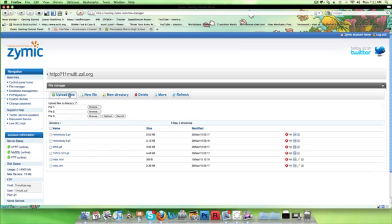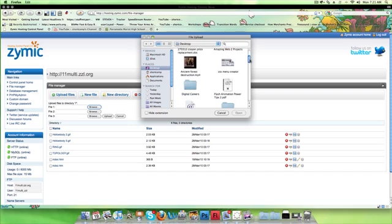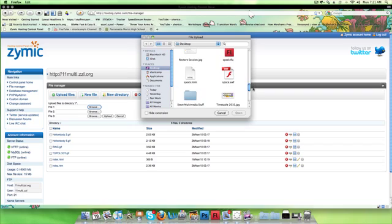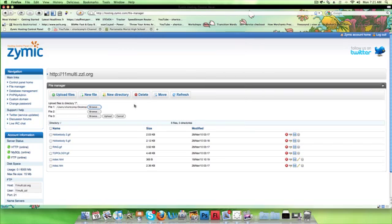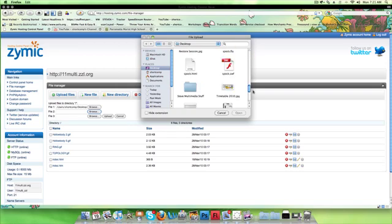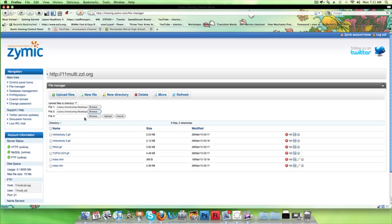I'm going to hit Upload, Browse, and on my desktop are the three files that I want. So I want to include, no sorry, two files that I want. Only the HTML file and the SWF file.